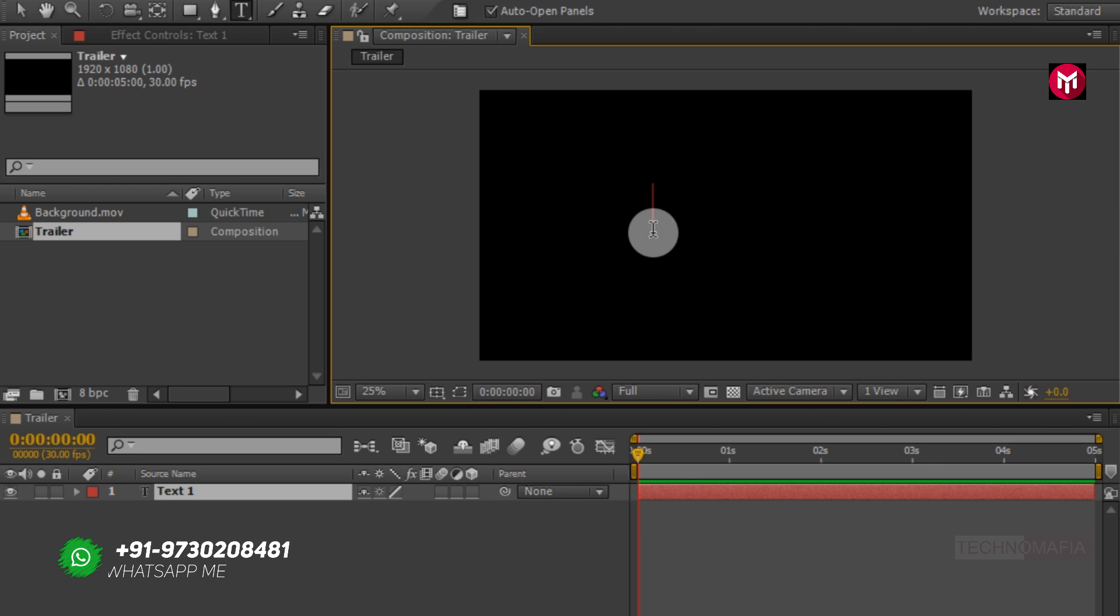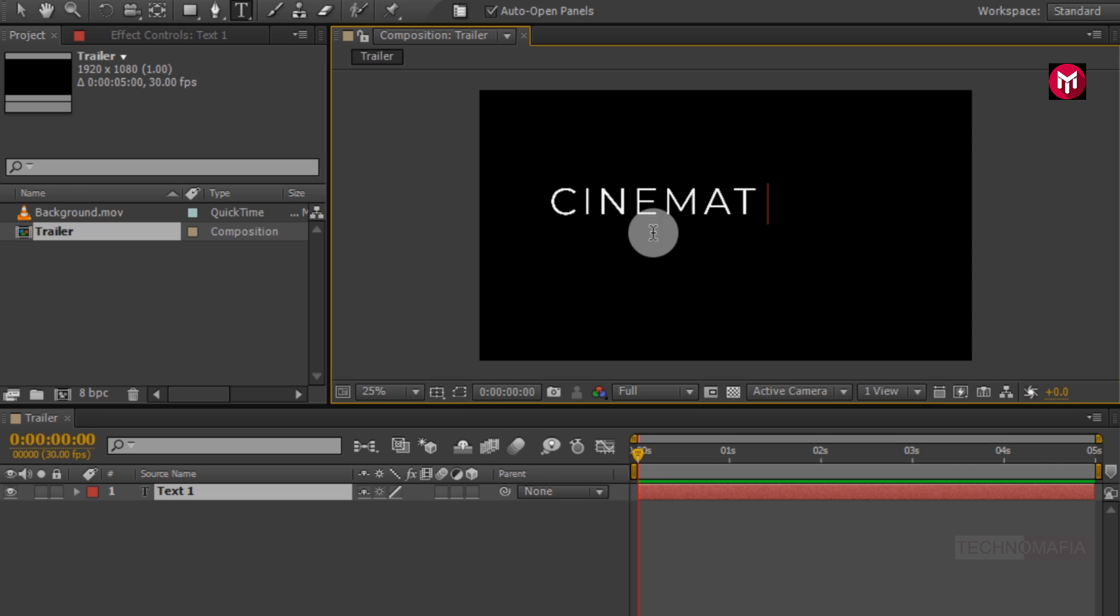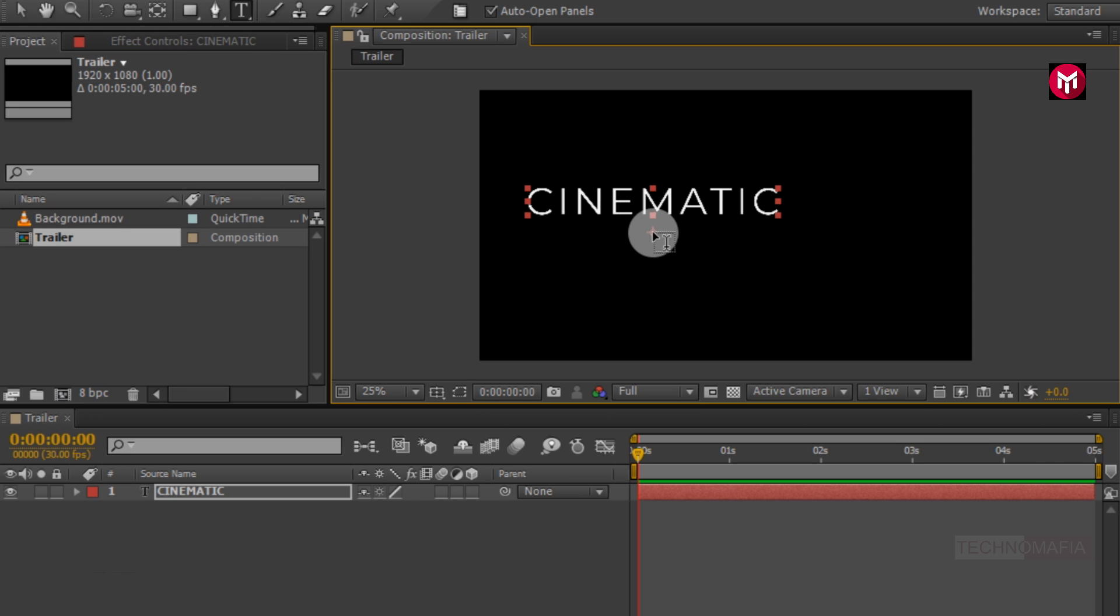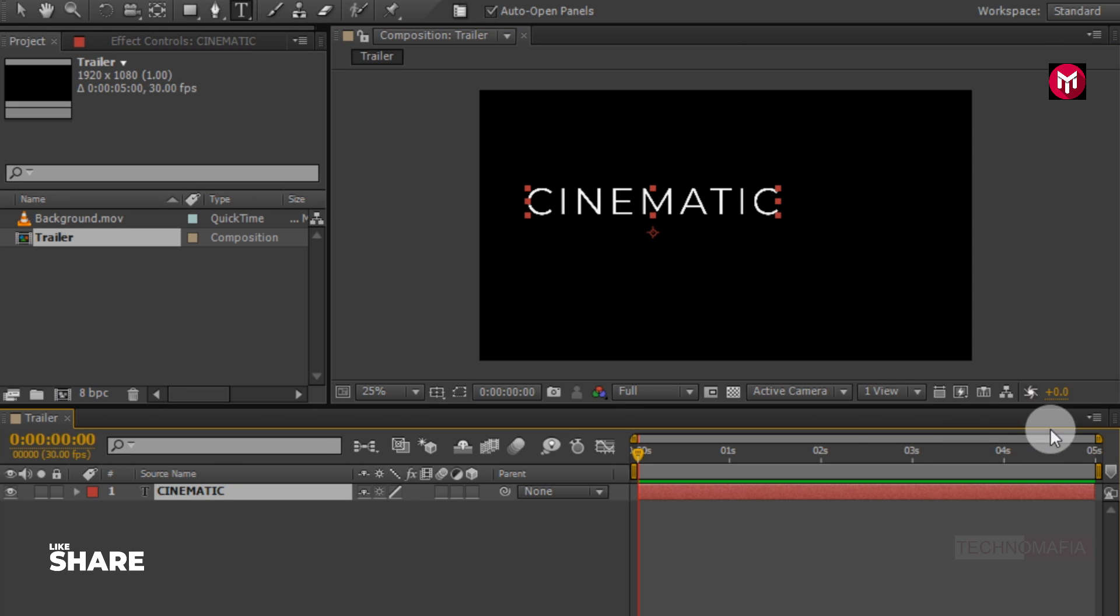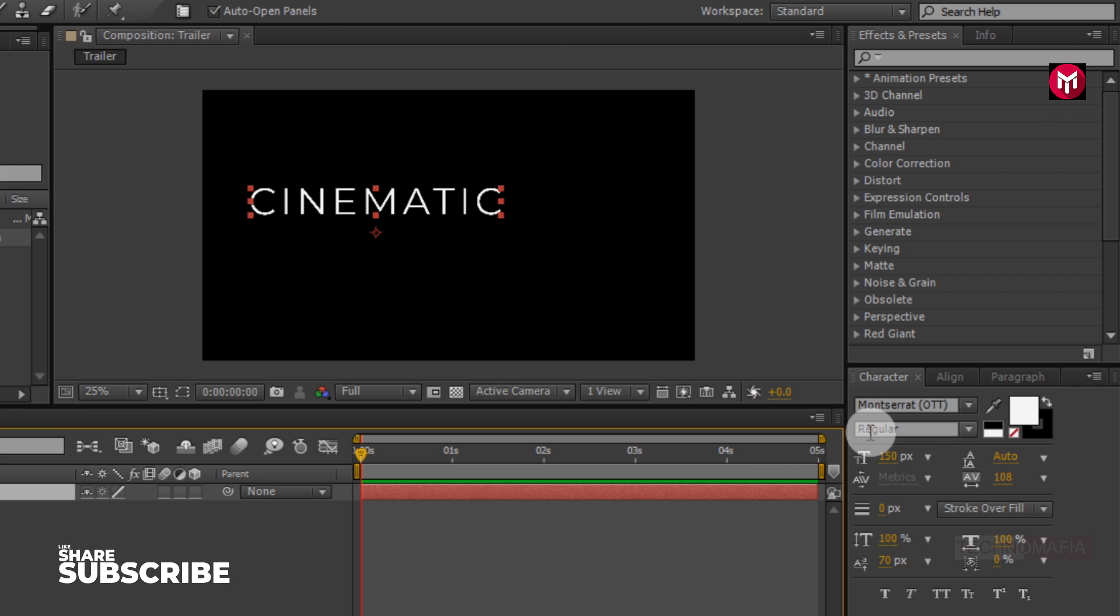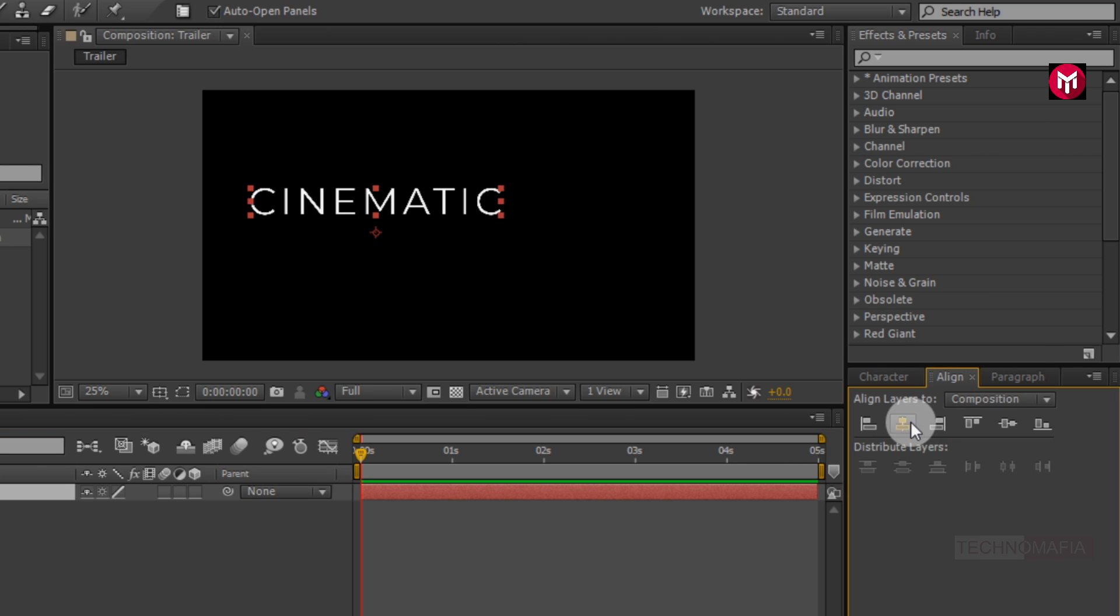Here I am using Montserrat font family. You can download this font from below link in the description. Let's align the text to center.